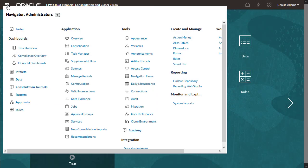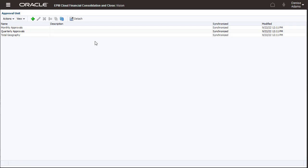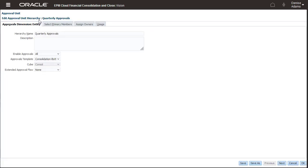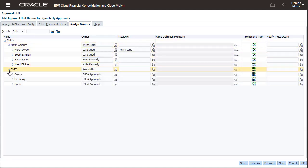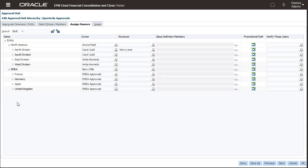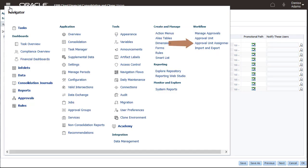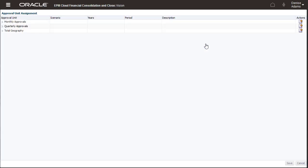I have already created an approval unit hierarchy named Quarterly Approvals and assigned Owners and Reviewers. After you configure an approval unit hierarchy, select Approval Unit Assignment from the Workflows section of the Navigator to assign the approval unit hierarchy to a specific scenario, year, and period combination.